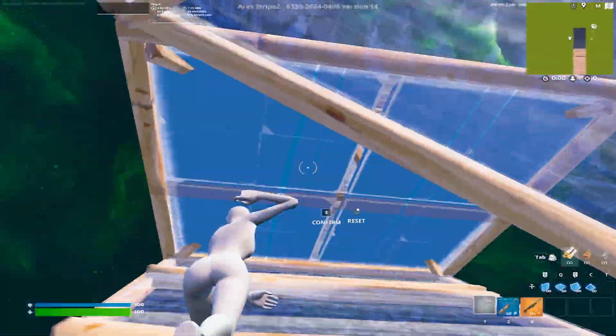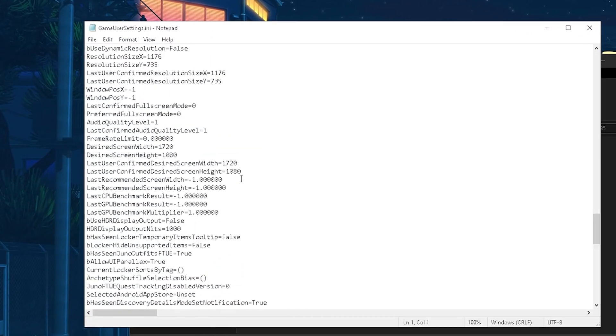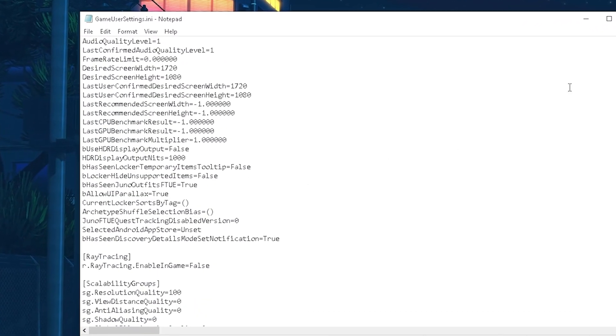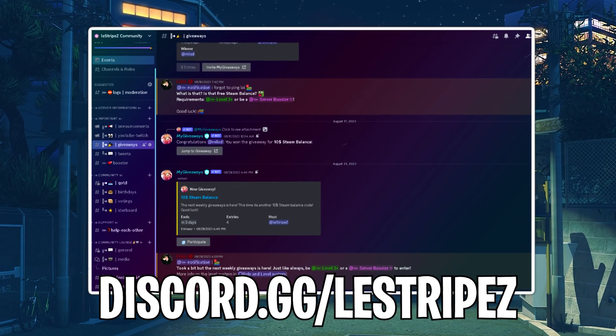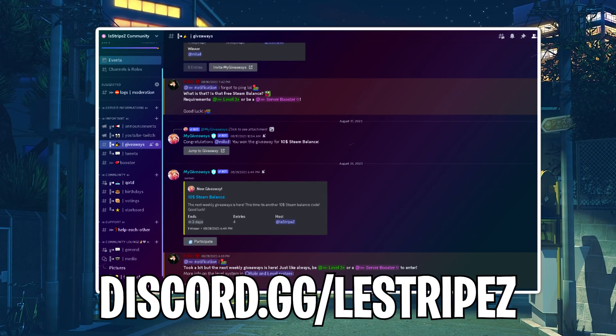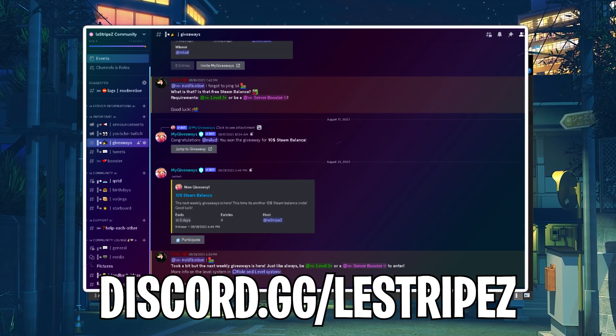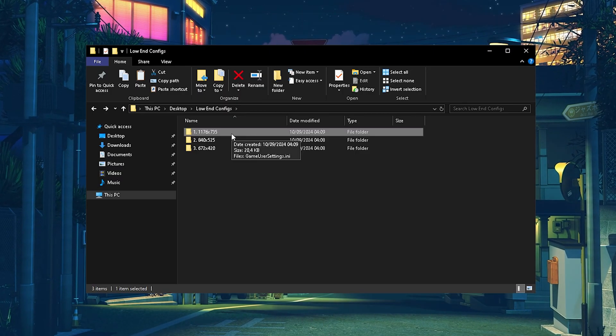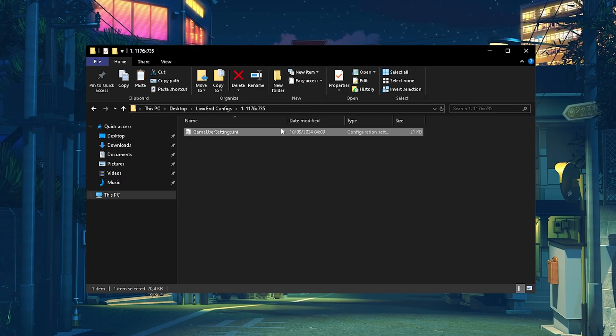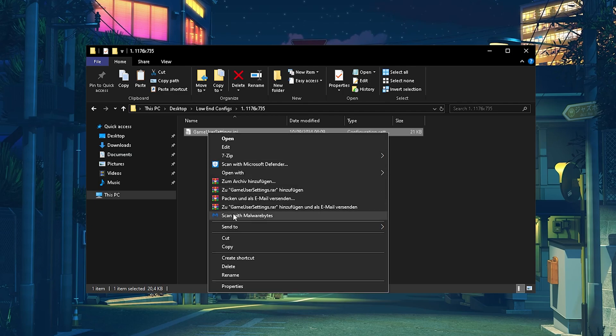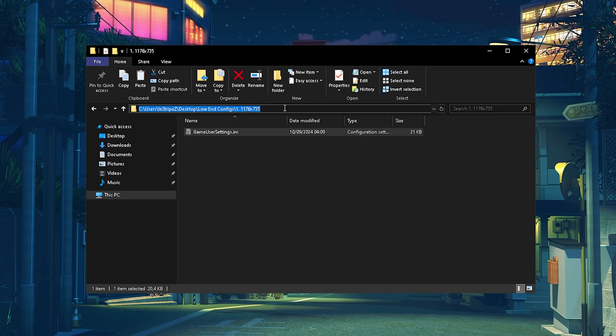And on top of that I fully modified the whole entire game user settings files for the best performance. So all you guys can do is click onto my disco.gg slash the stripes and in the hashtag performance packs channels there you can find this folder. Once you got it and you want to let's say apply this stretch resolution, all you got to do is copy the game user settings from here.